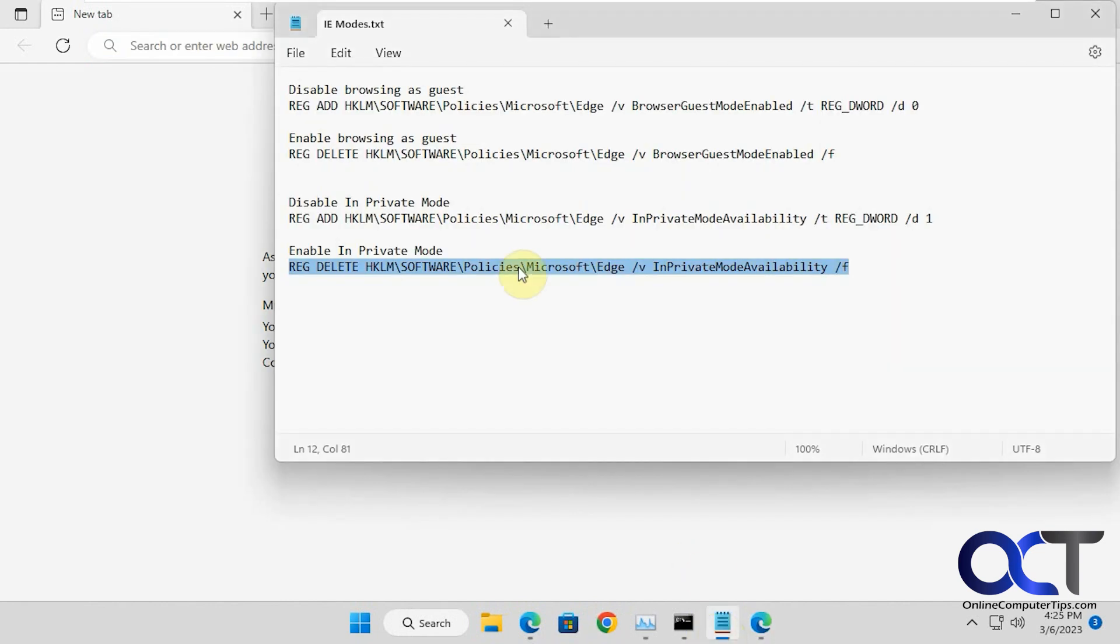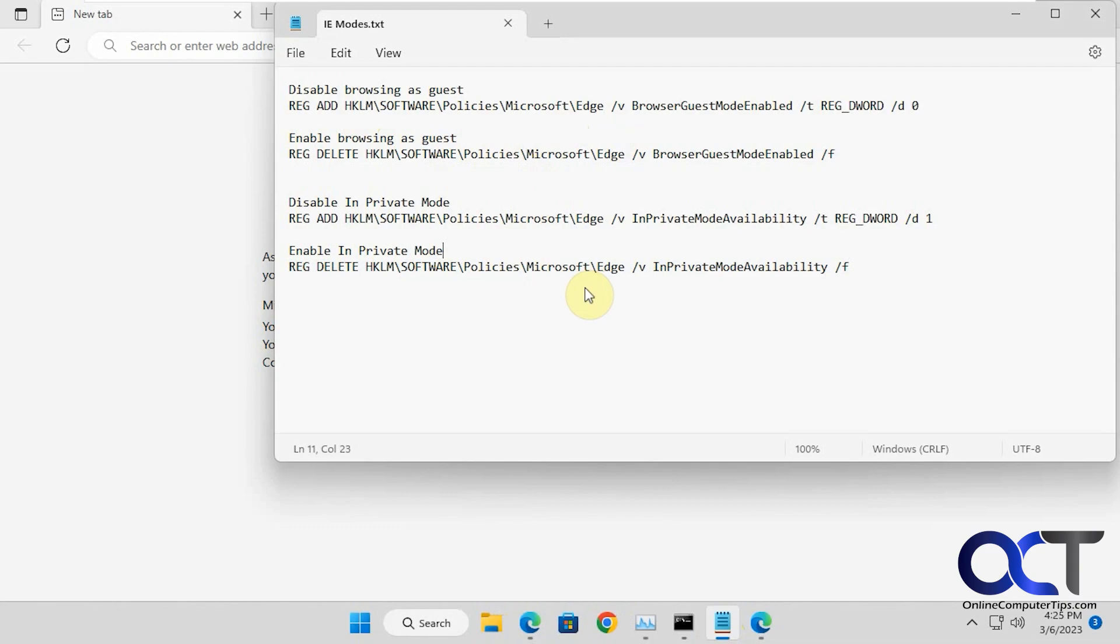I'll put this in the description here so you could just copy and paste them in your administrative command prompt so you don't have to worry about typing them out. Then you can disable and enable things as needed. Thanks for watching and be sure to subscribe.